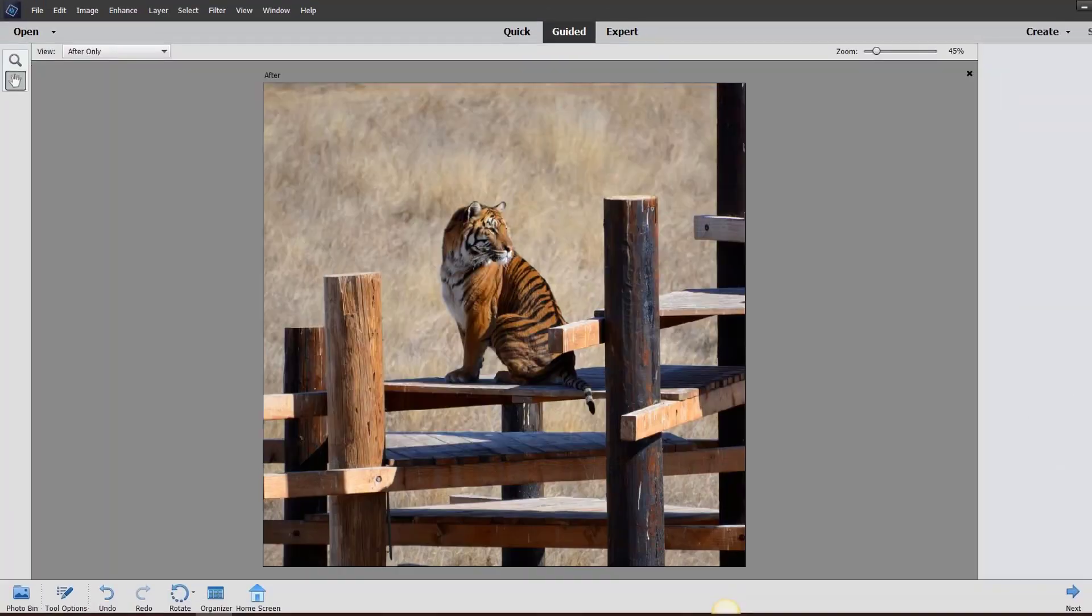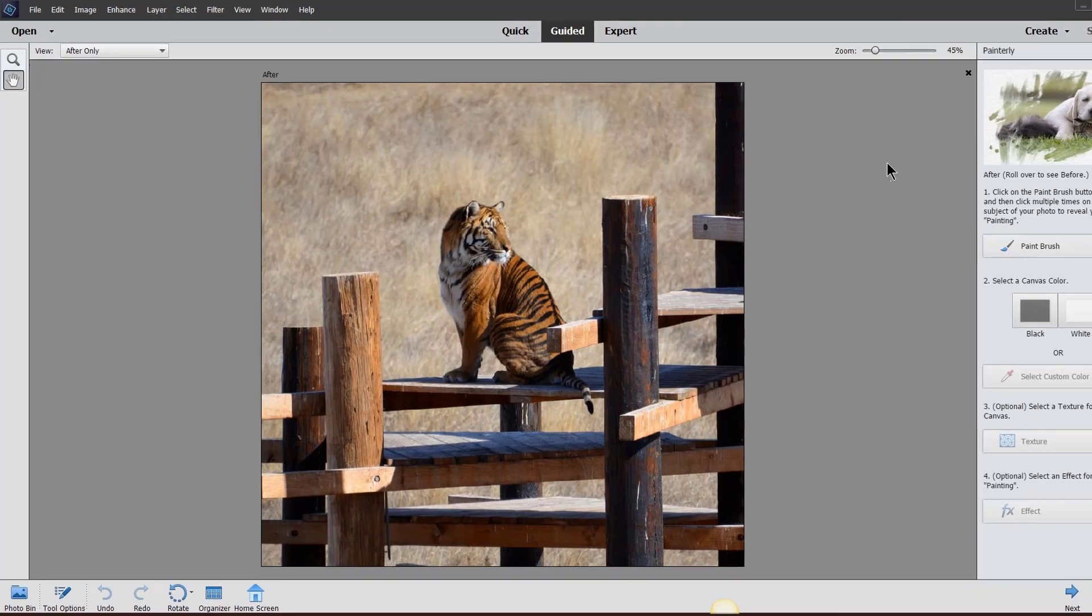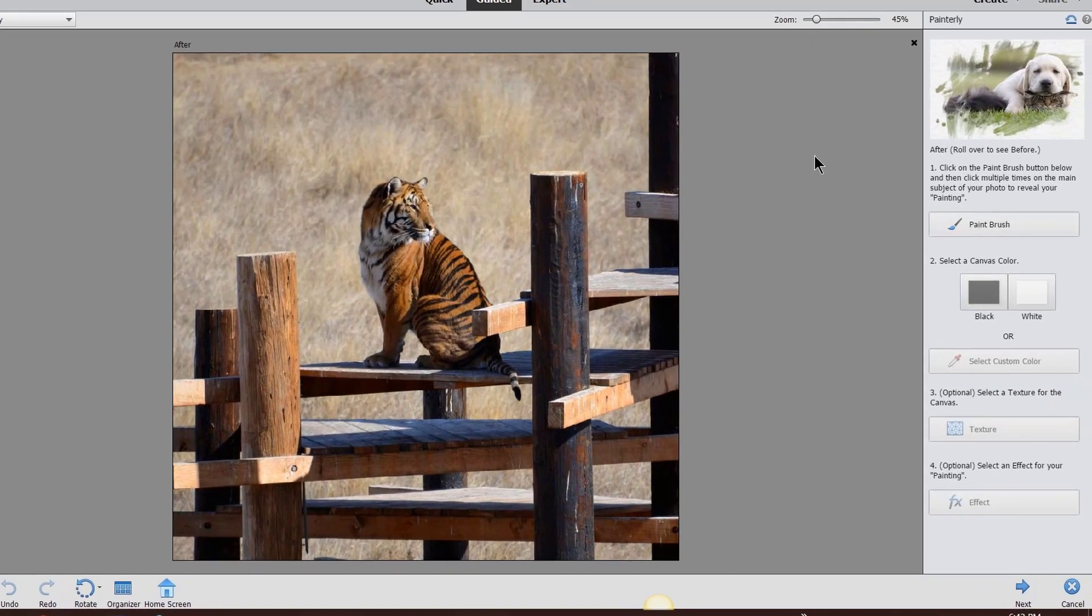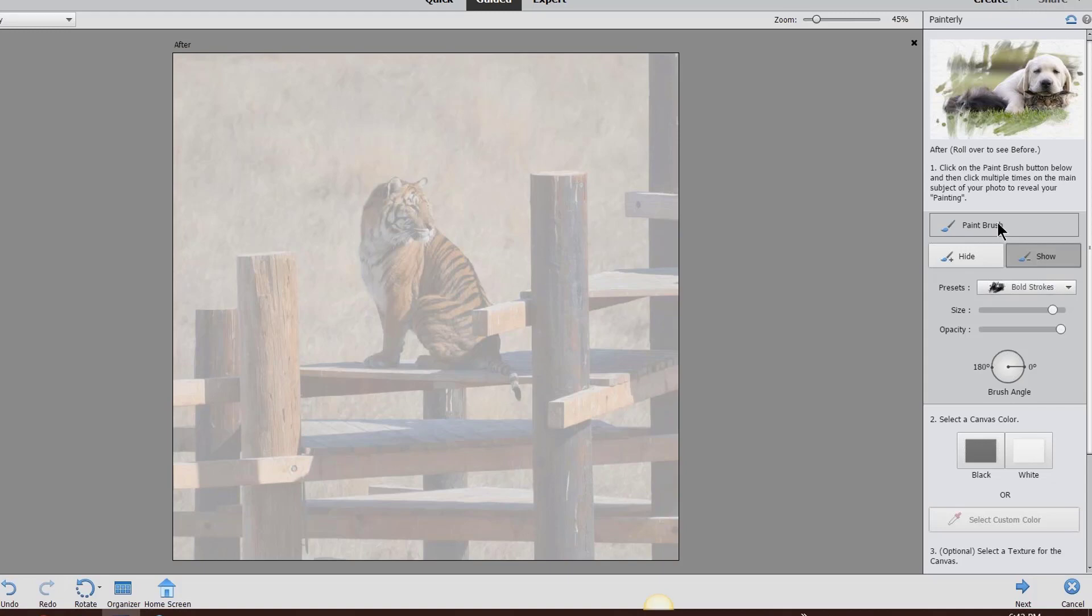I'm going to go into painterly. On the right-hand side, you're going to see step-by-step what you need to do. It's so simple and easy. I'm going to click on paintbrush, and you might freak out at first because it just made it all hazy. But what it did is put a little mask over the top of it.